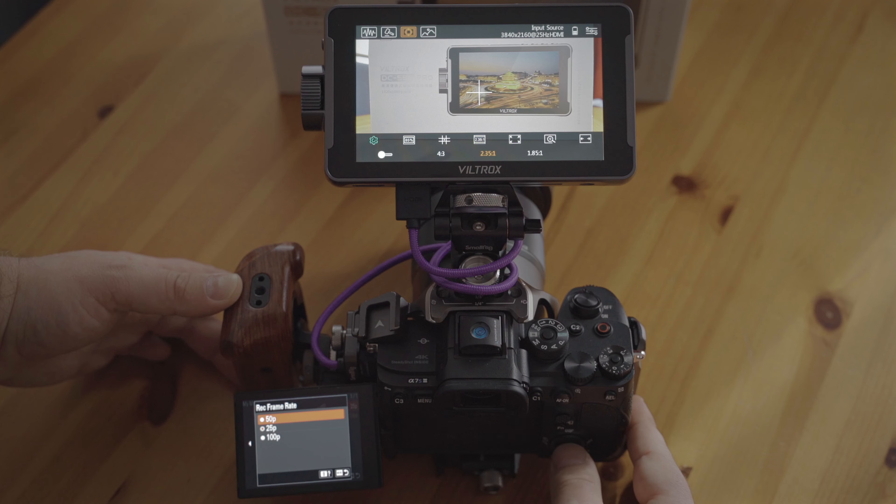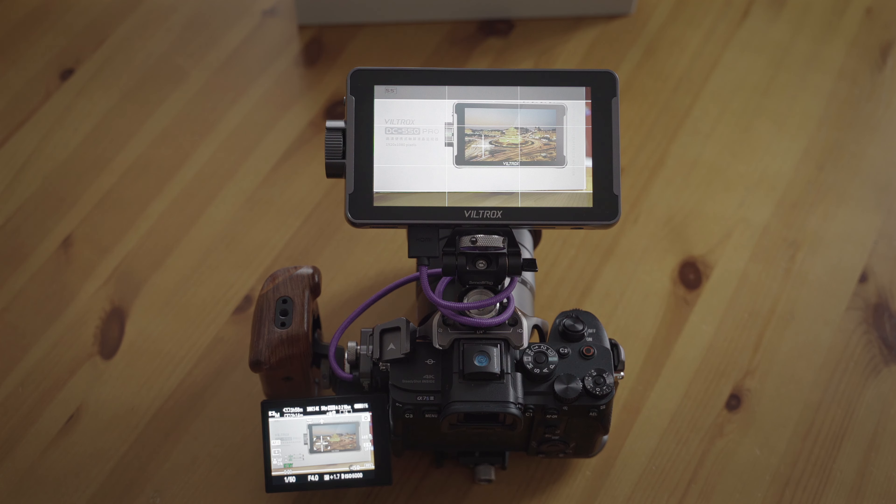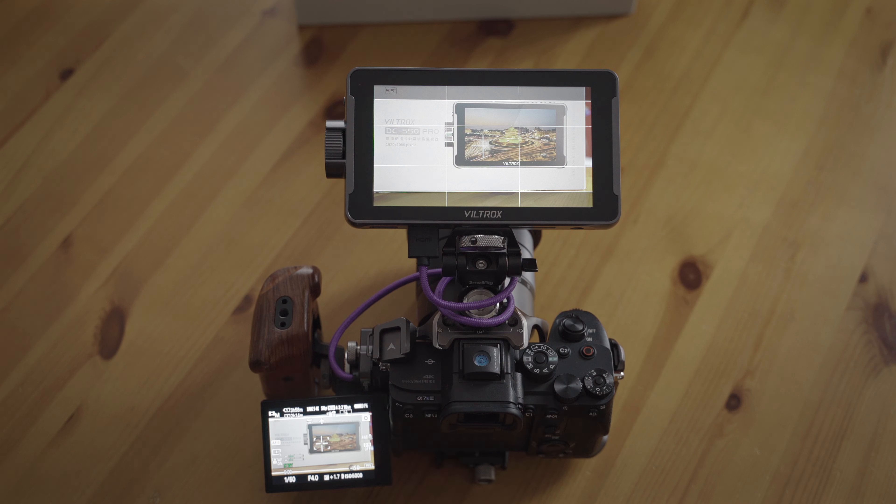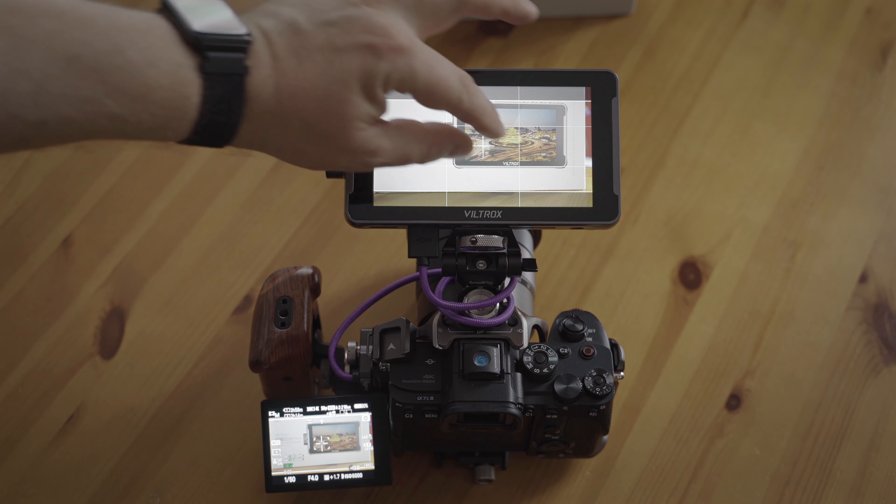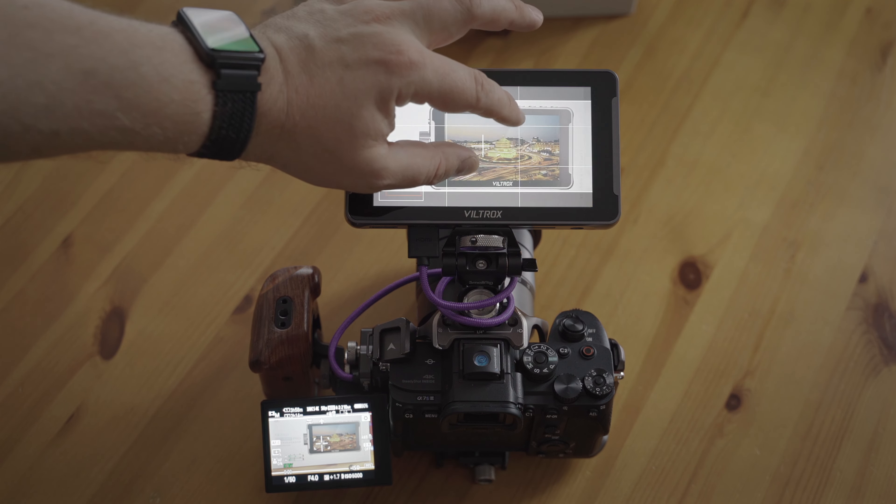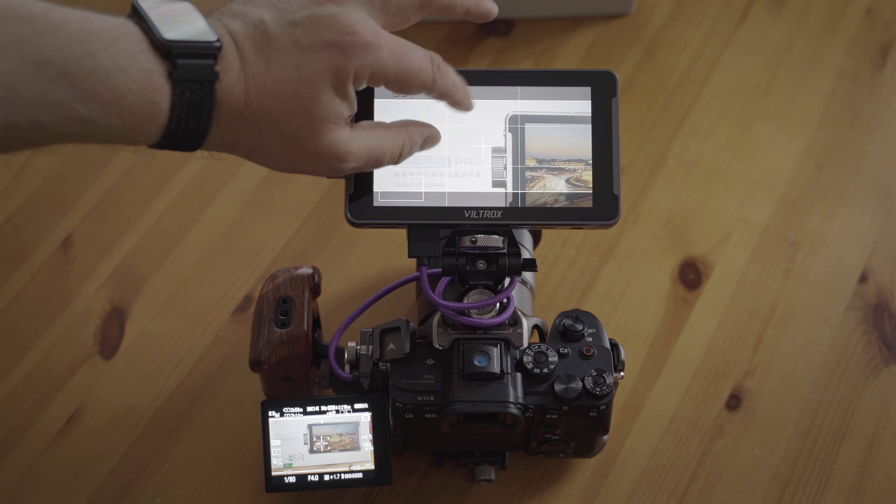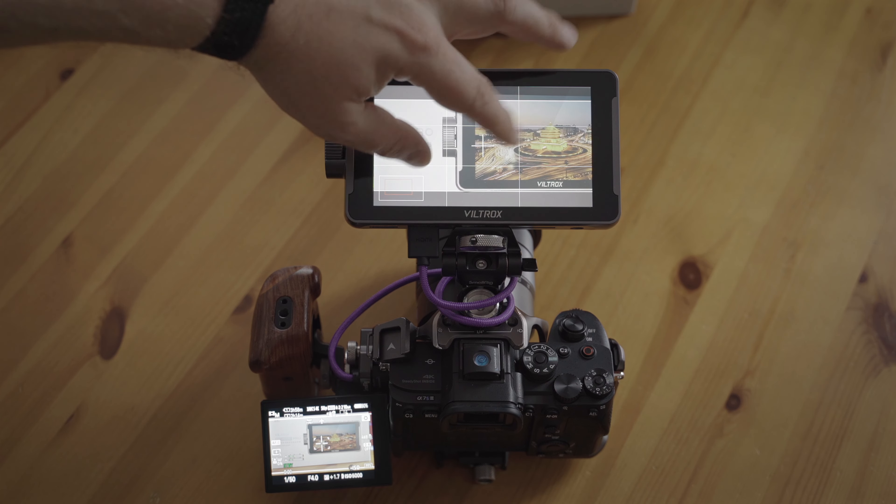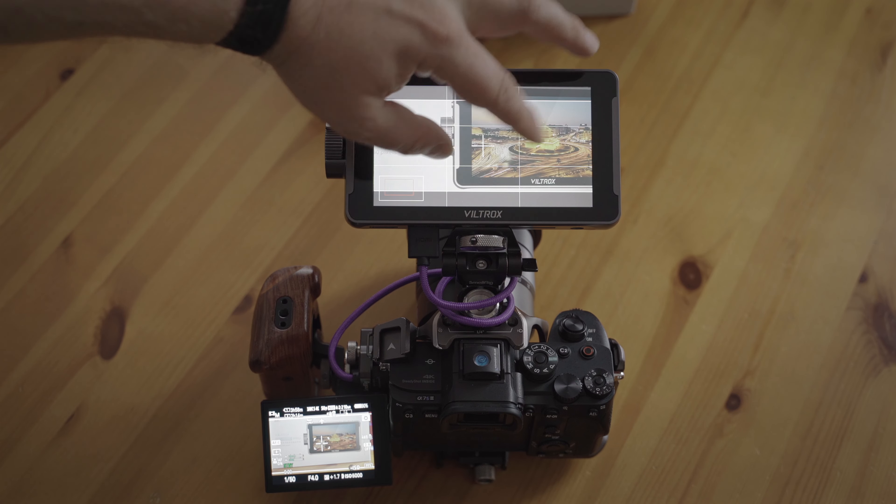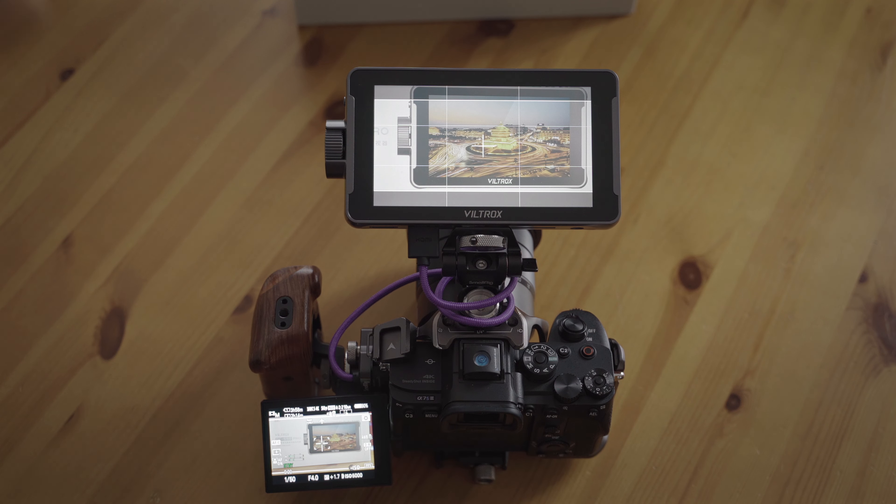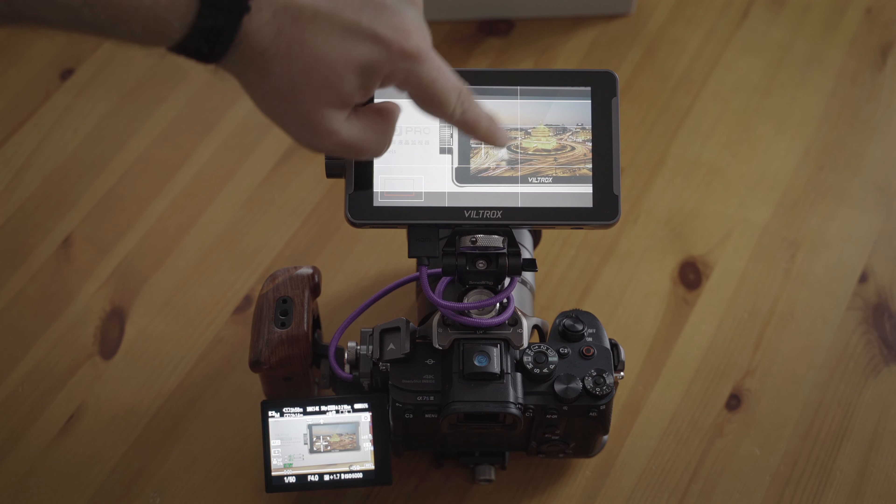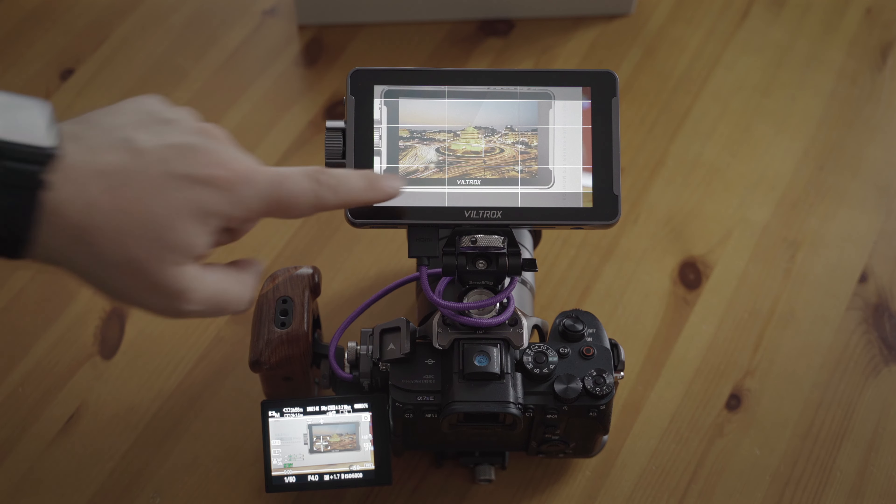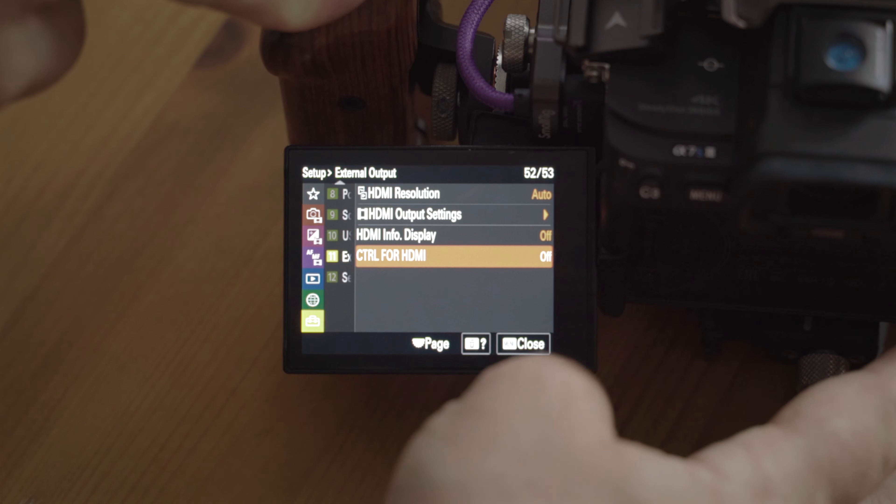It worked for all my other monitors like the PD5 or the Atomos Ninja or Shinobi. It gets a 4K signal, which is especially essential if you have a loop through or if you want to zoom in and see the full 4K resolution. Peaking works better, and if you have high ISO, the image seems to be cleaner on the monitor.